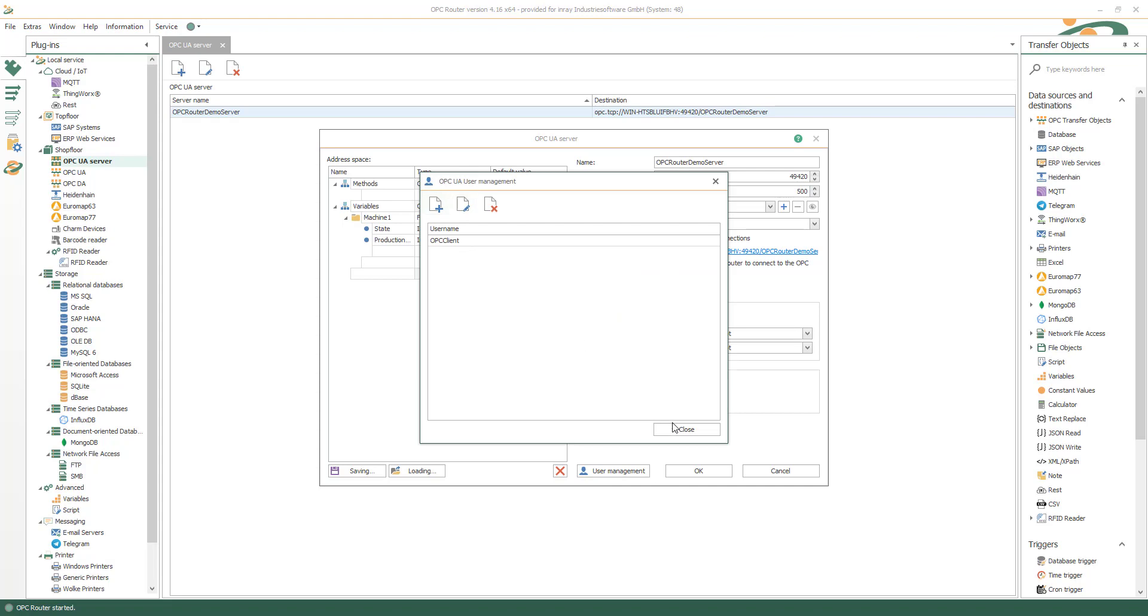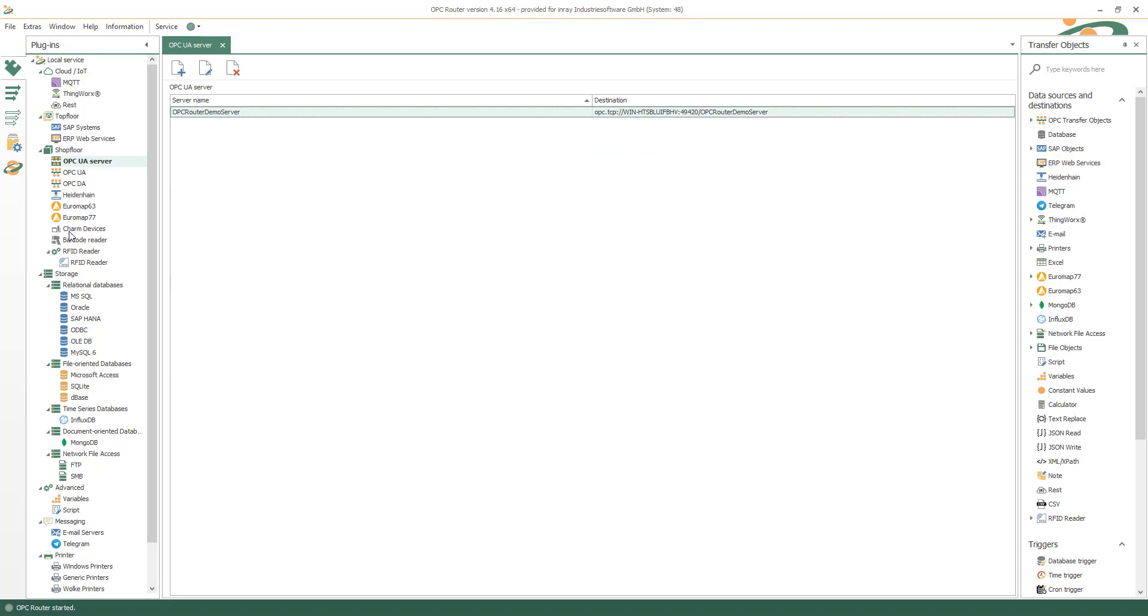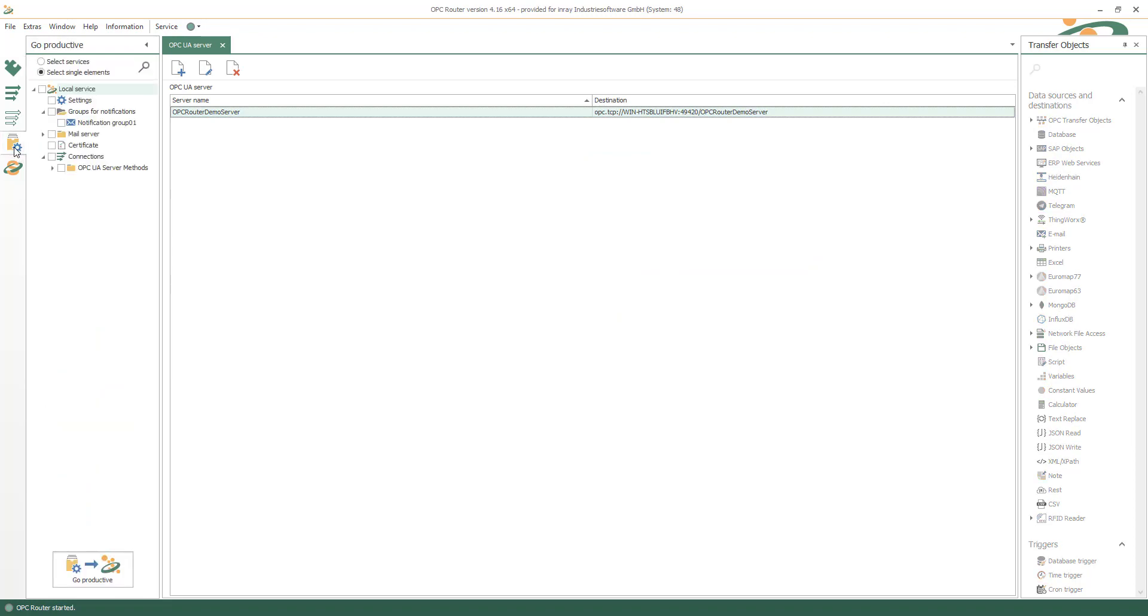Insert new OPC UA users and define a structure for your address space for methods, for variables, for example with machine one state and production ID data. Now set it productive.